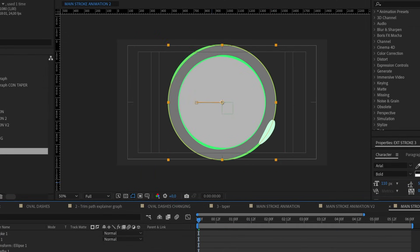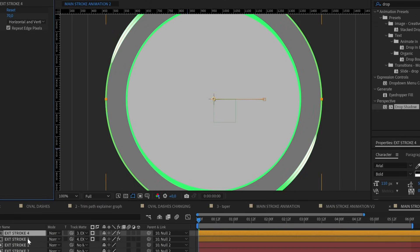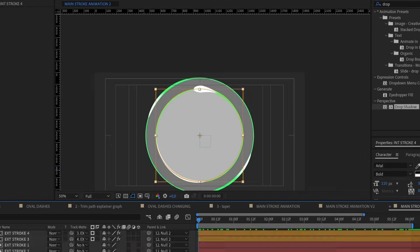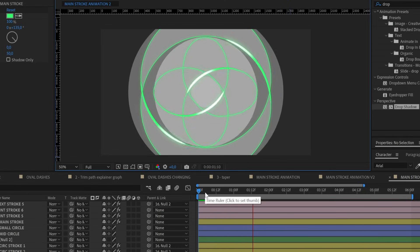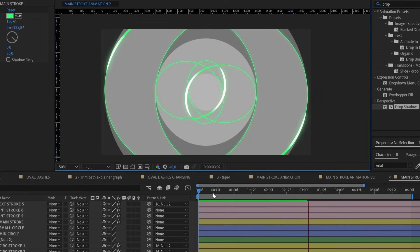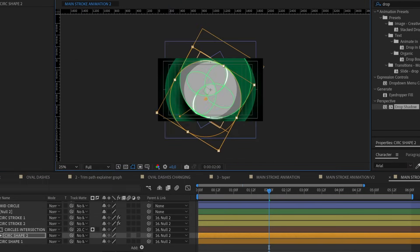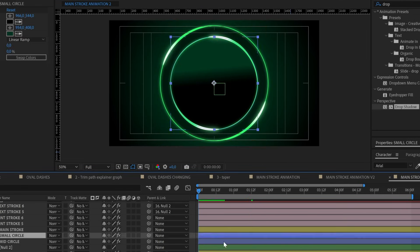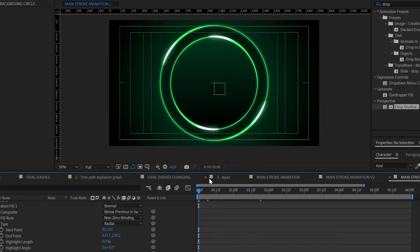I'm doing a timelapse of this part because it's just setting parameters that we've already seen, and I'm also doing some visual styling — setting the colors, the gradient, and some color effects to have everything with black and green.